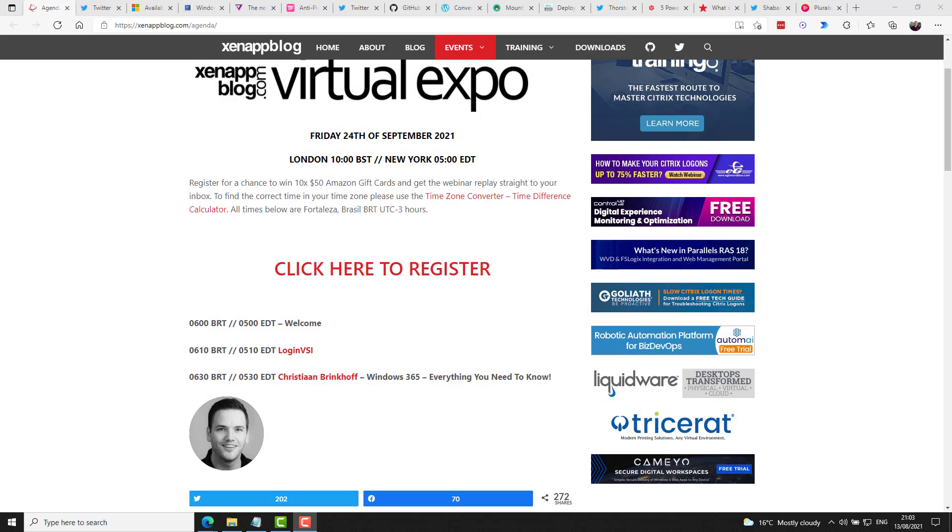Also some really great community news. The Virtual Expo held by Eric at zenappblog.com will be held on Friday the 24th of September and he has put out a call for speakers. So if you'd like to present, this is a really excellent opportunity to speak at a premier online event.